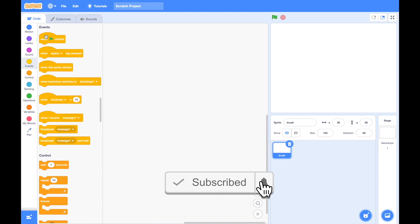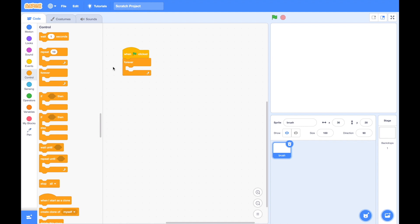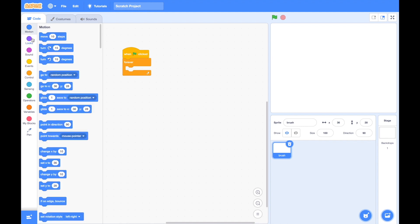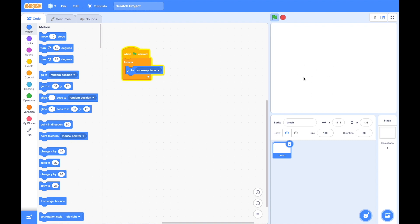Everything starts with when flag is clicked, and what we want is that our brush sprite moves with the mouse pointer always. Use the forever block and inside it use the motion block called go to random position, then choose go to mouse pointer. As you can see our brush sprite is moving wherever the mouse is going.